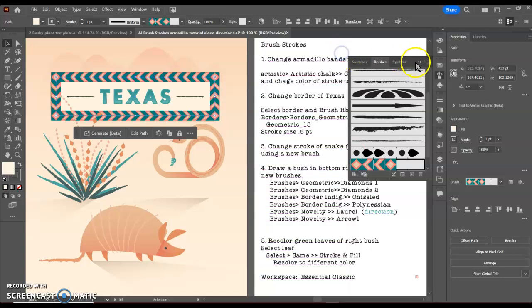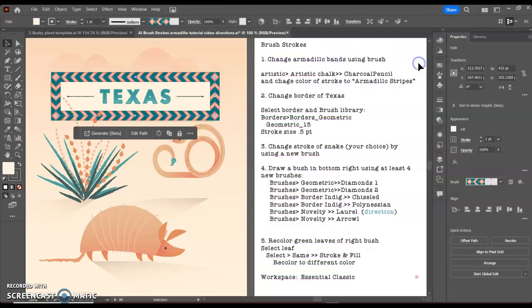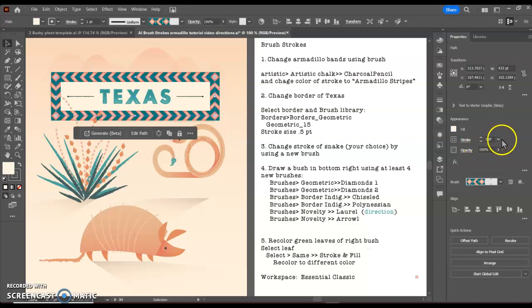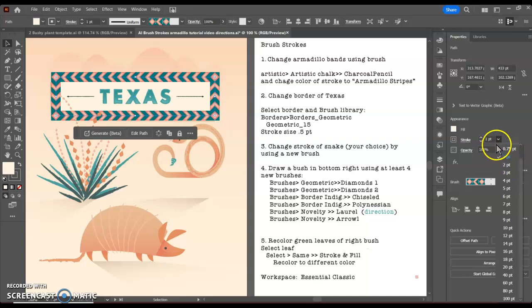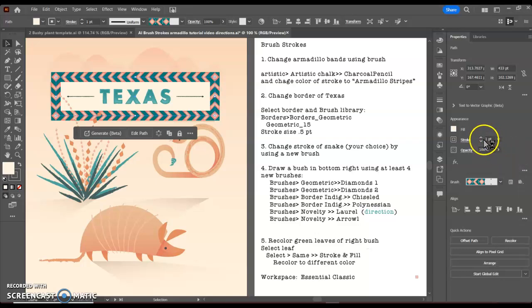Also, the directions say that we want to resize the stroke to be 0.5. We can do that here, or we can also click the down arrow and see if we have one of the preset items.